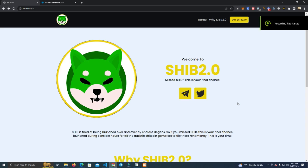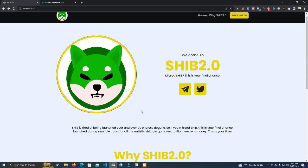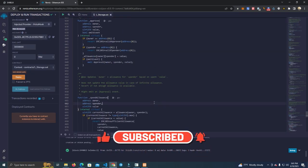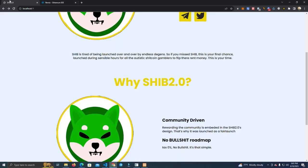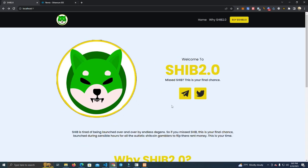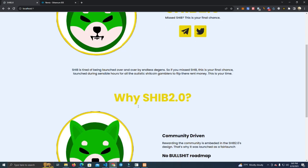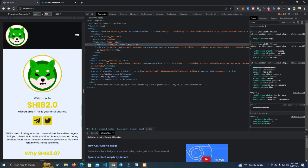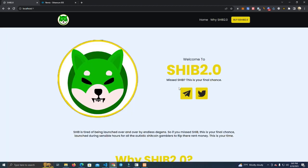Hello everyone, today I'm going to give you everything you need to launch a project on any network and show you the process of doing that. This is how the website looks — this is a smart contract you can download for free on my GitHub, and I'm going to show you how to set them up and deploy the token contract. This is how the website looks on desktop and on mobile. We have the menu here and we have socials.